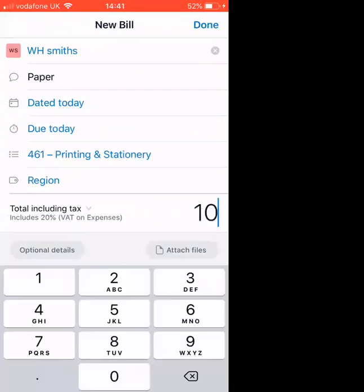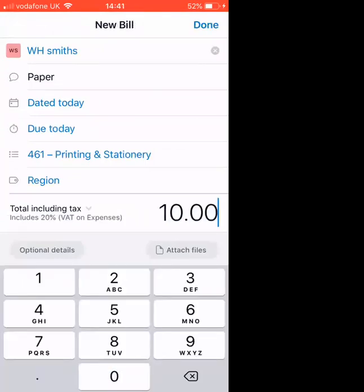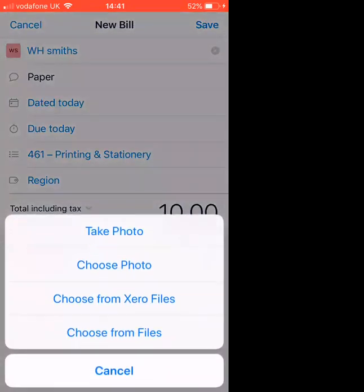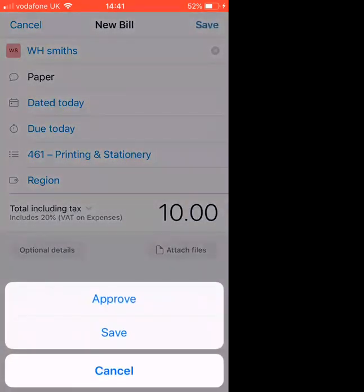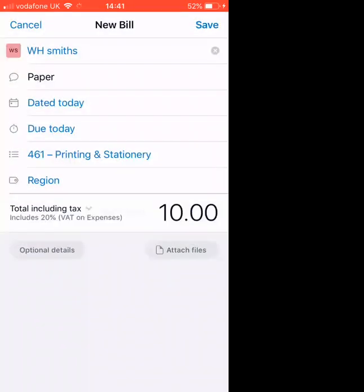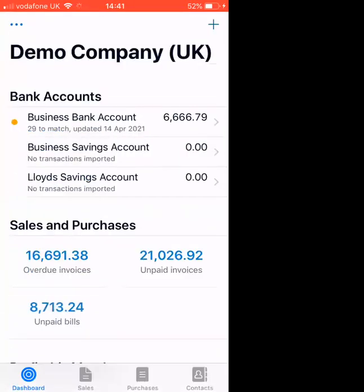Then I just need to add the price. And here I can attach files, so I can take a photograph of the receipt that I have, and it stores it safely in Xero. And then I click save and approve. And that's the bill saved into Xero, all ready to be matched up in your bank account when you reconcile it.